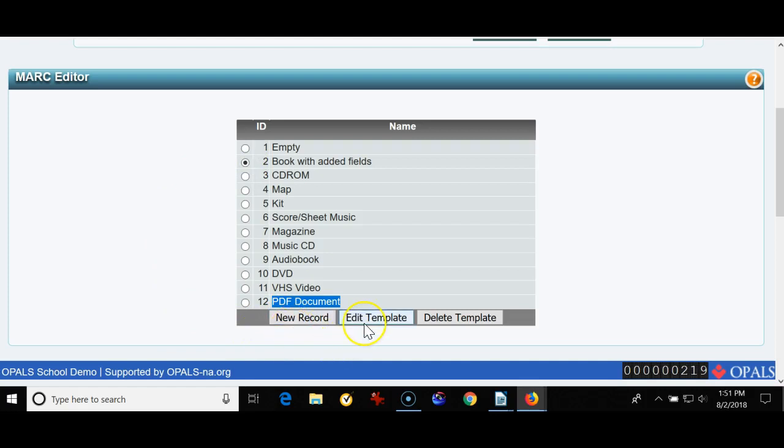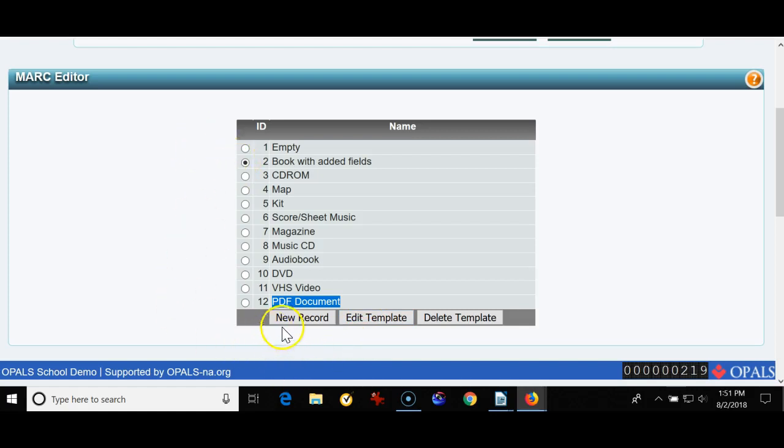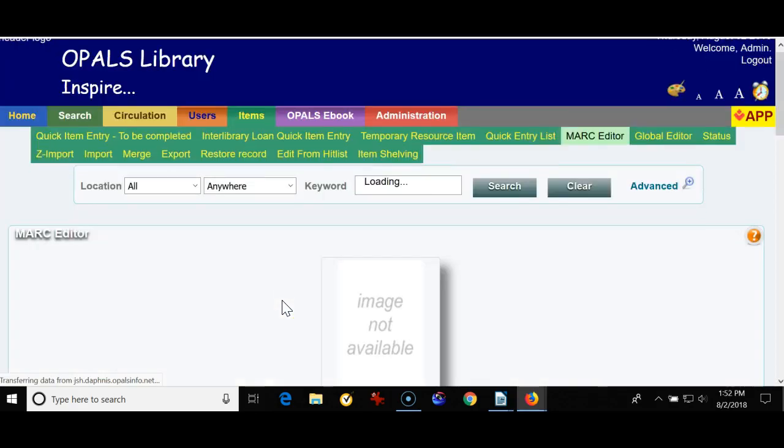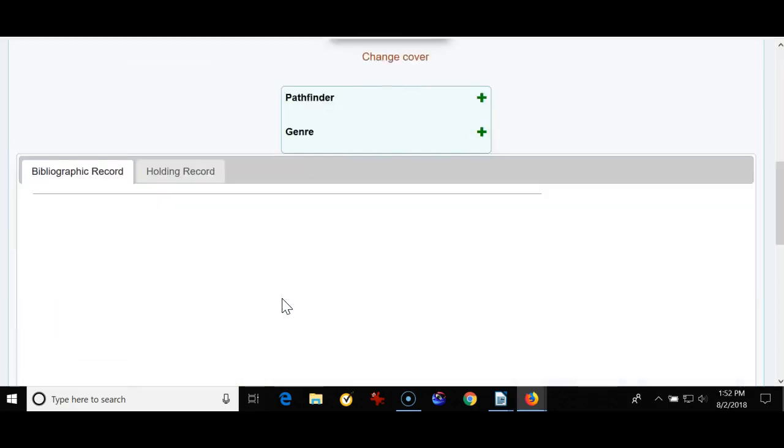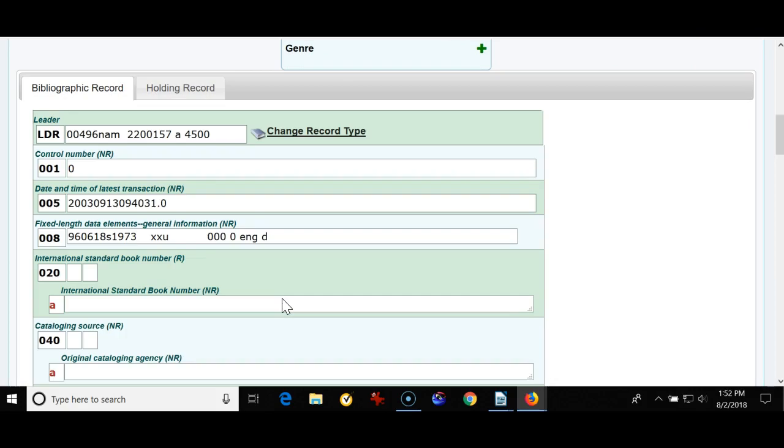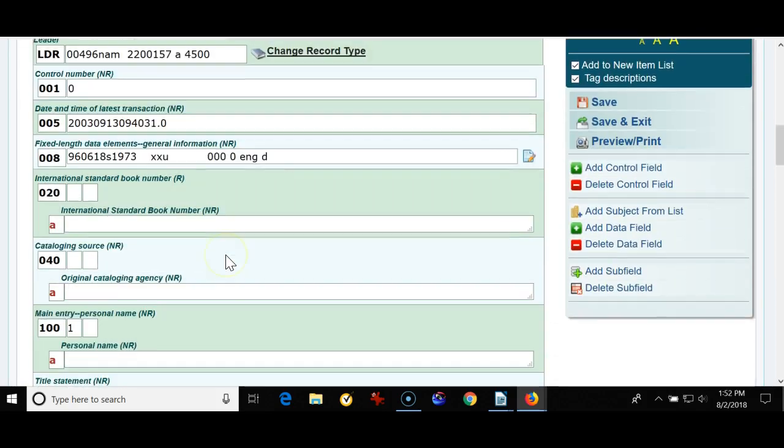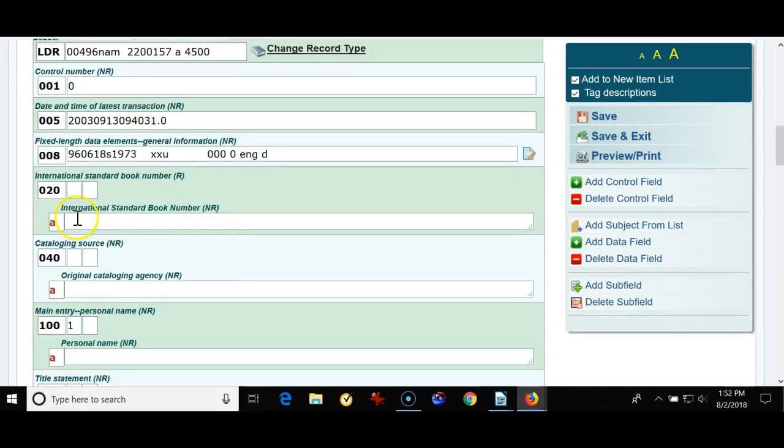So if you can't find the title in Z Import you would click right here and you would click new record. Remember before I edited the template just to have all the fields set up. Now I'm pretending I'm going to catalog a book so I put a check mark here. New record and now it's basically fill in the blank time.